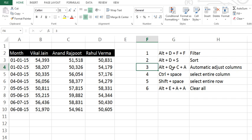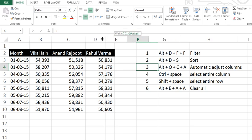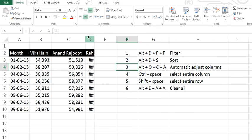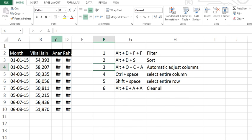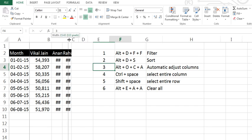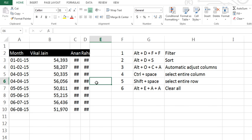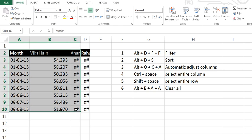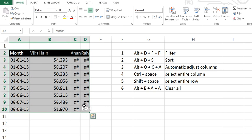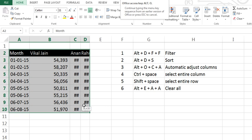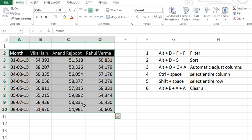The next lesser-known shortcut is Alt+O+C+A. Before trying Alt+O+C, let's resize this. It will automatically adjust your column width. Let's try. Select this and press Alt+O+C+A. See, automatically all column widths have been adjusted to the text.